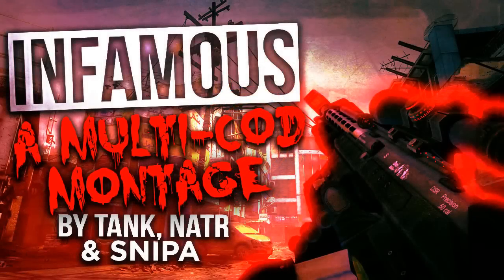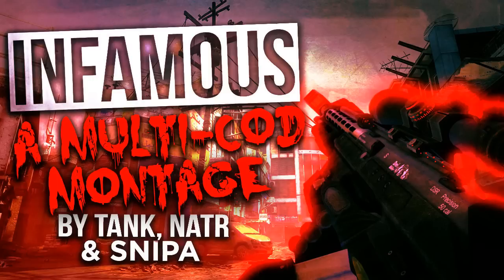So the first one is that Infamous is finally out. Yes guys, we're done with the montage. It has been so long, but it ended up perfect. I mean, it's really good. I really like it.